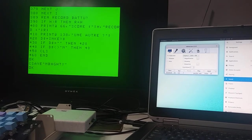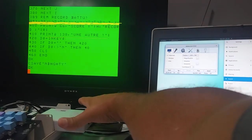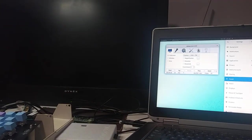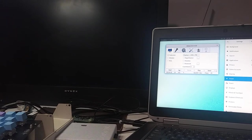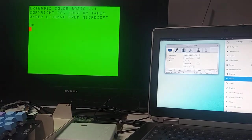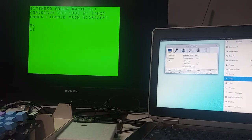And so now I will remove my Coco SDC. Start the Coco. Make sure there's nothing in memory there. Okay.